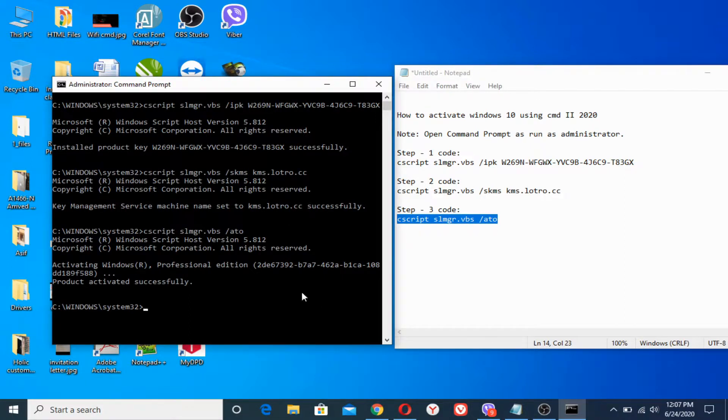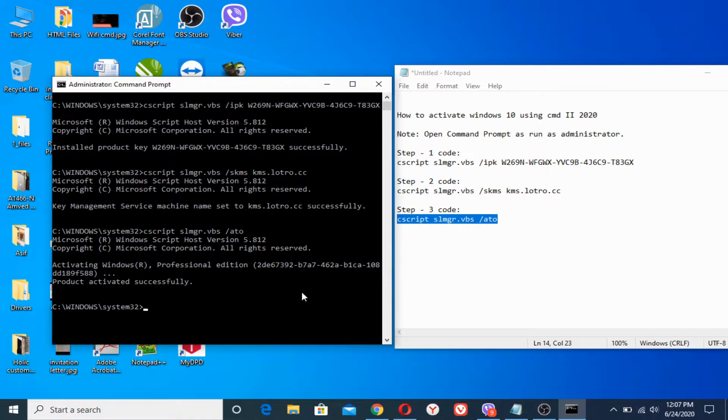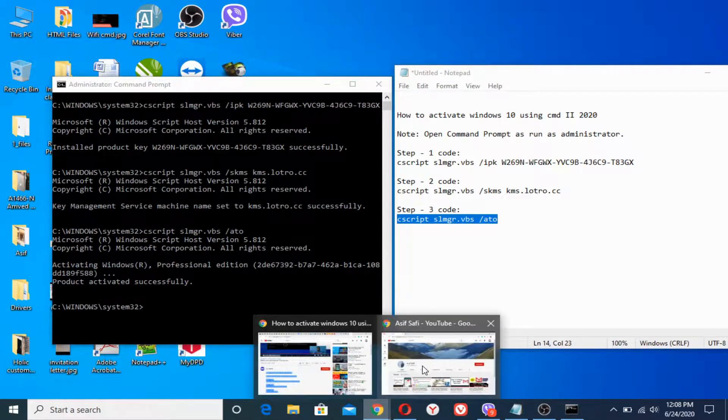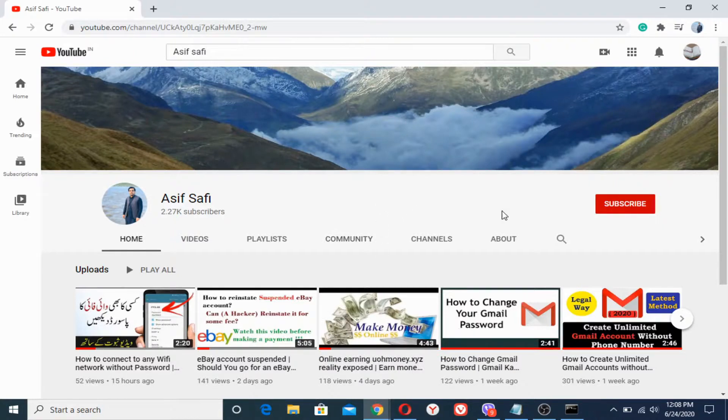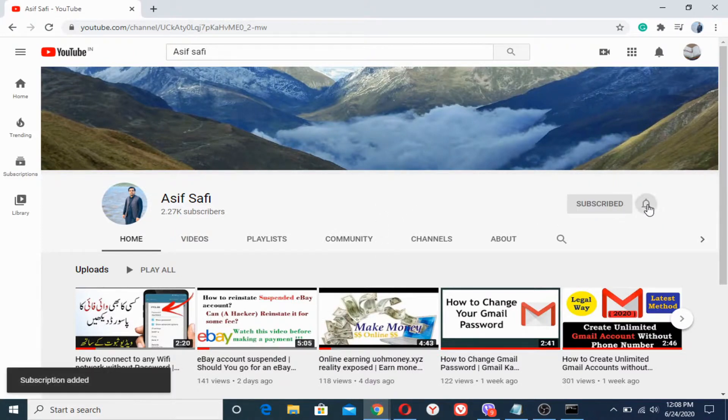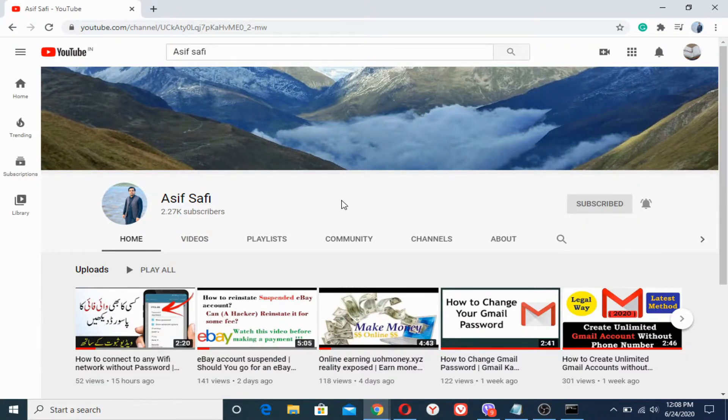So it was all about how to activate Windows 10 using command prompt. And in the last, if you found this video helpful, please do me a favor: subscribe to my channel and press the bell icon in order to get the latest notifications of the latest updates. Thank you for watching.